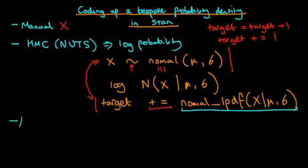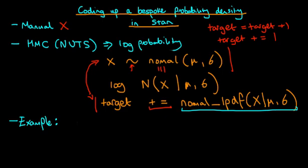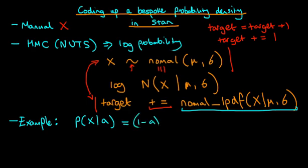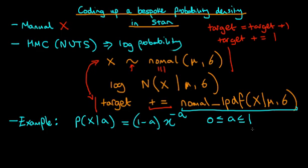So now I want to go through a particular example of a density which is not found within the Stan manual, but we nevertheless suppose that we want to sample from it. And the example I'm going to use now is we're going to imagine that we've got p of x conditional on some parameter a is equal to 1 minus a times x to the minus a, where a is being defined as being greater than or equal to 0 and less than or equal to 1. And in a similar fashion to a, we're supposing that this distribution has support for x being greater than 0 and less than or equal to 1. I should say greater than or equal to 0.